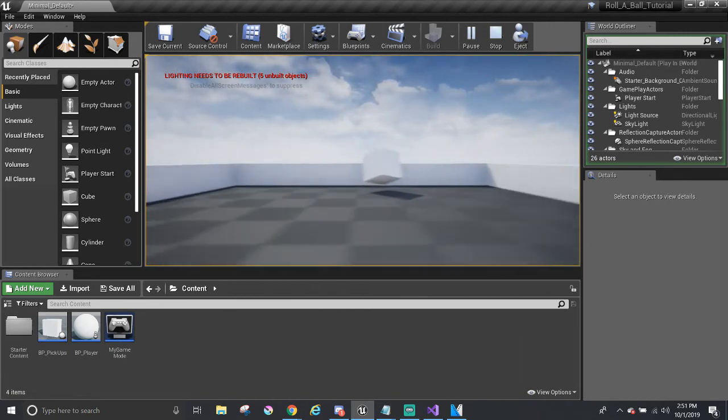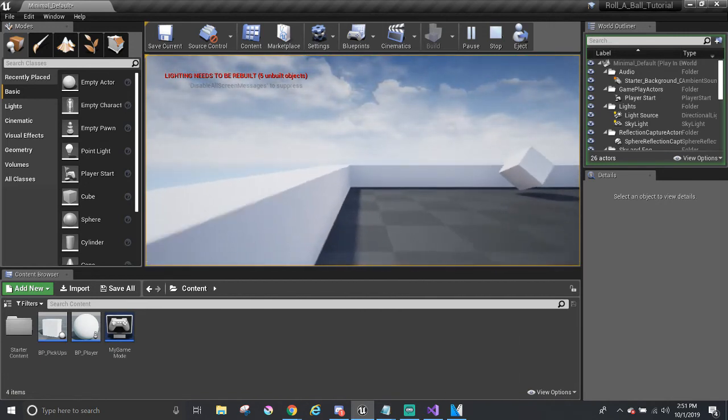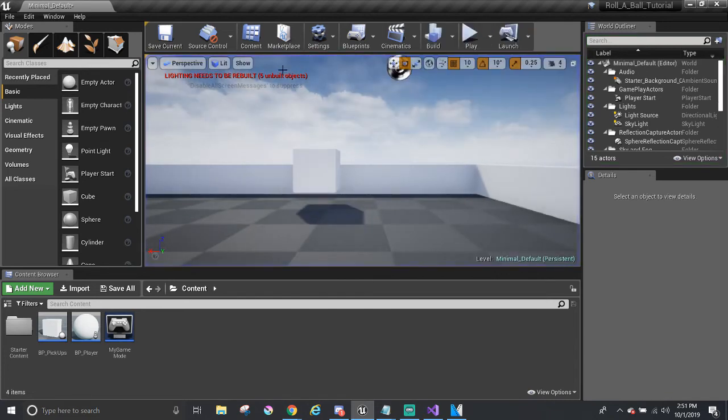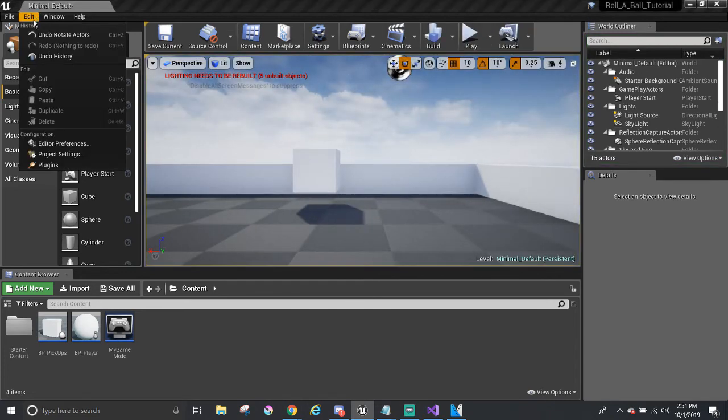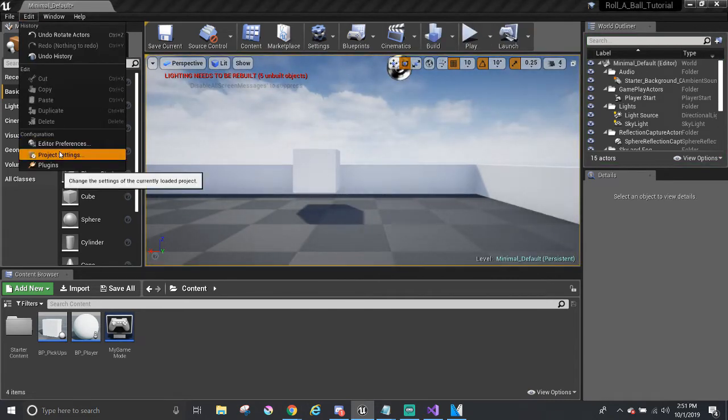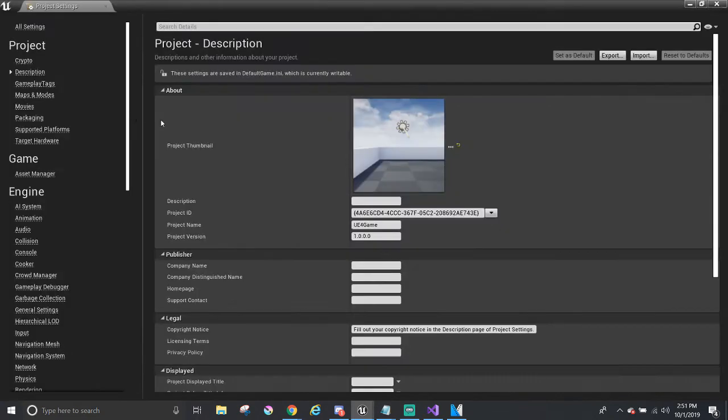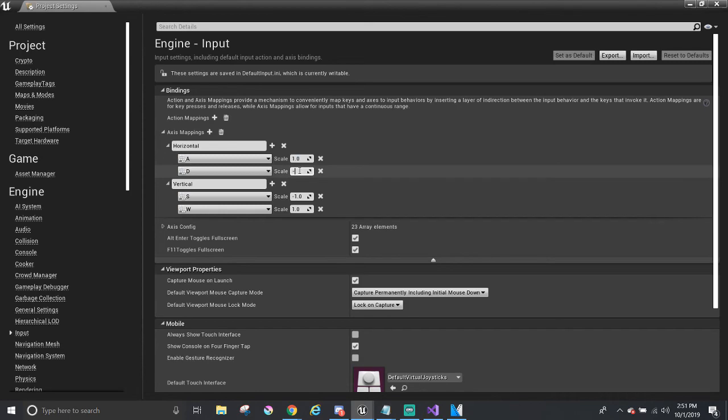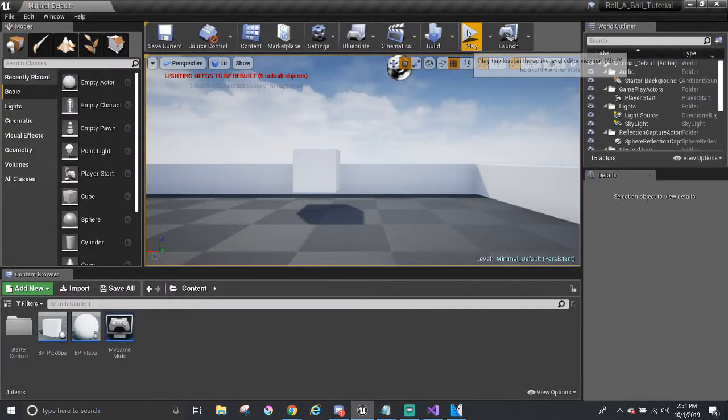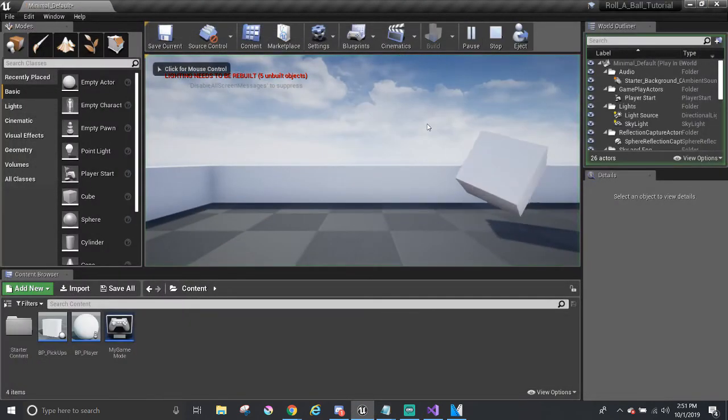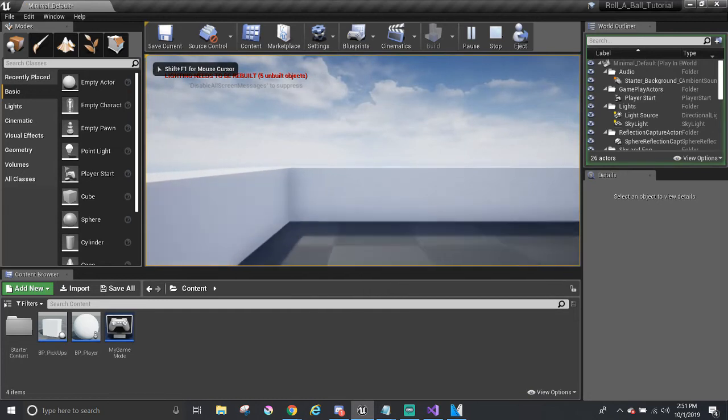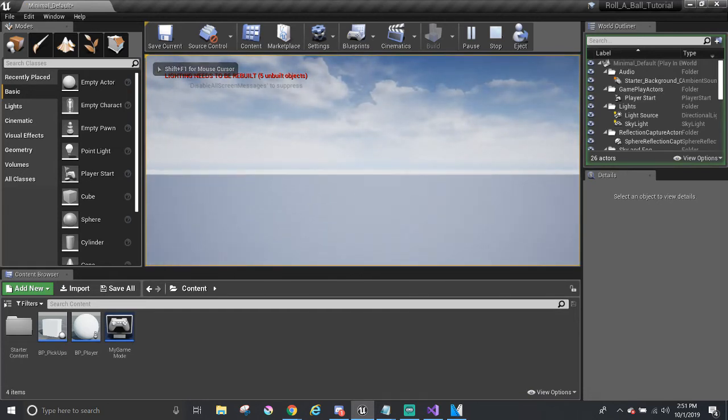However, going left or right, it's like inverted. So I probably have to go to project settings back in the input and just swap these numbers around. So 1 for A and negative 1 for D. Go and try that again. And it works fine.